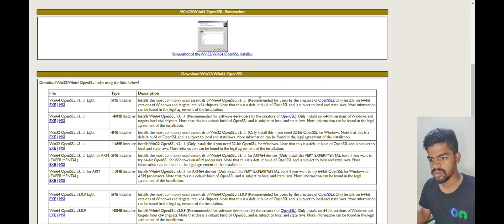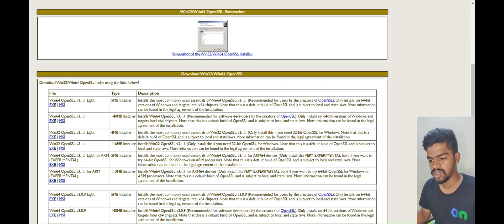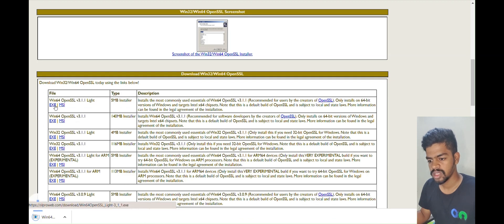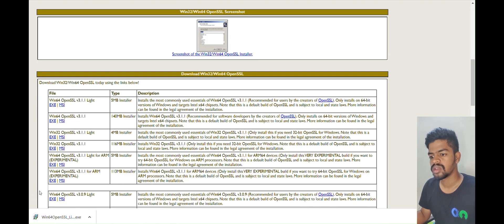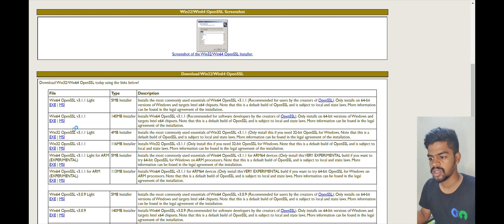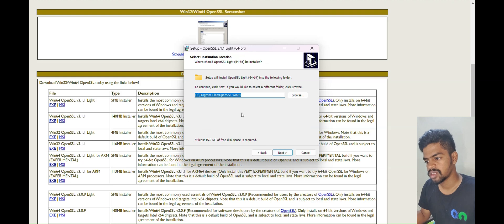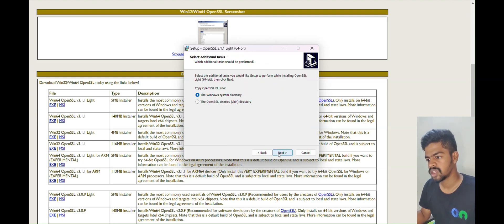After downloading the exe, we will open it. It's showing a prompt — click Yes. Then we have the license agreement; we have to accept the license agreement. Click Next, click Next. For 'Copy OpenSSL DLLs' select the system directory option, then click Install.